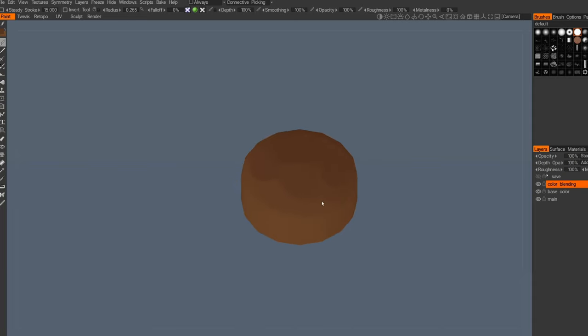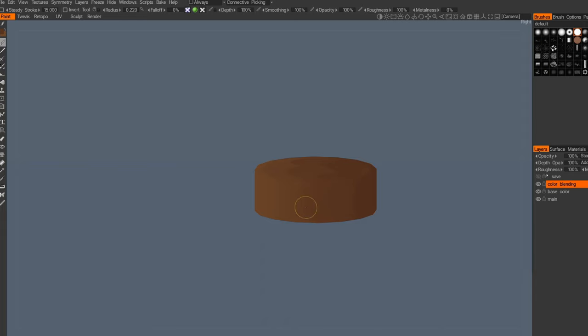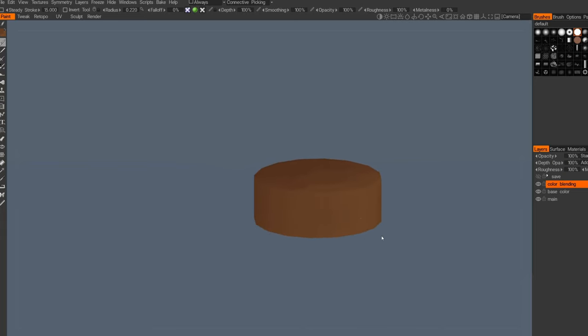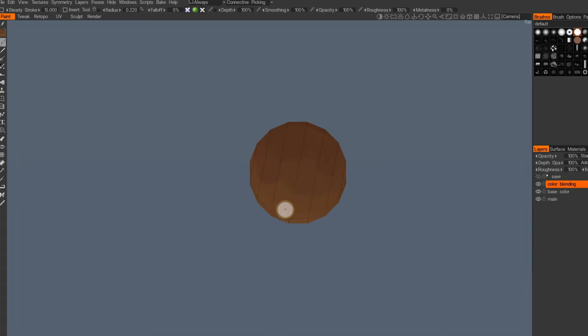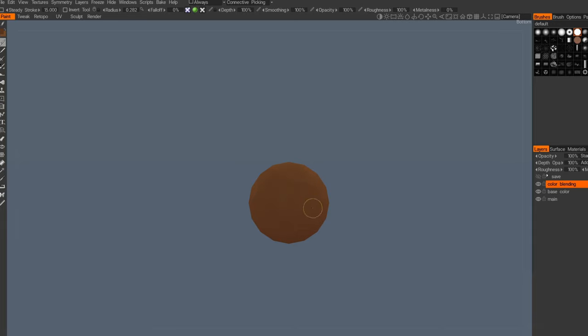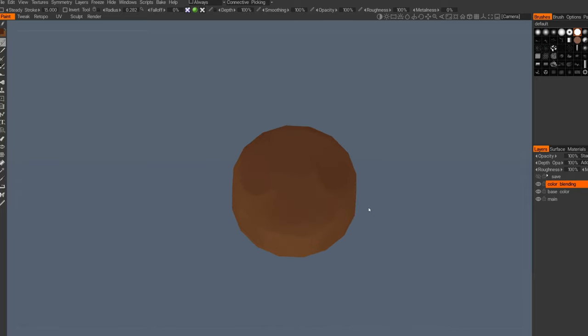Just random details, and same on the sides, and same on the lower part. Nothing too crazy, just something random by picking color and mixing it. Something like that. For the next step,